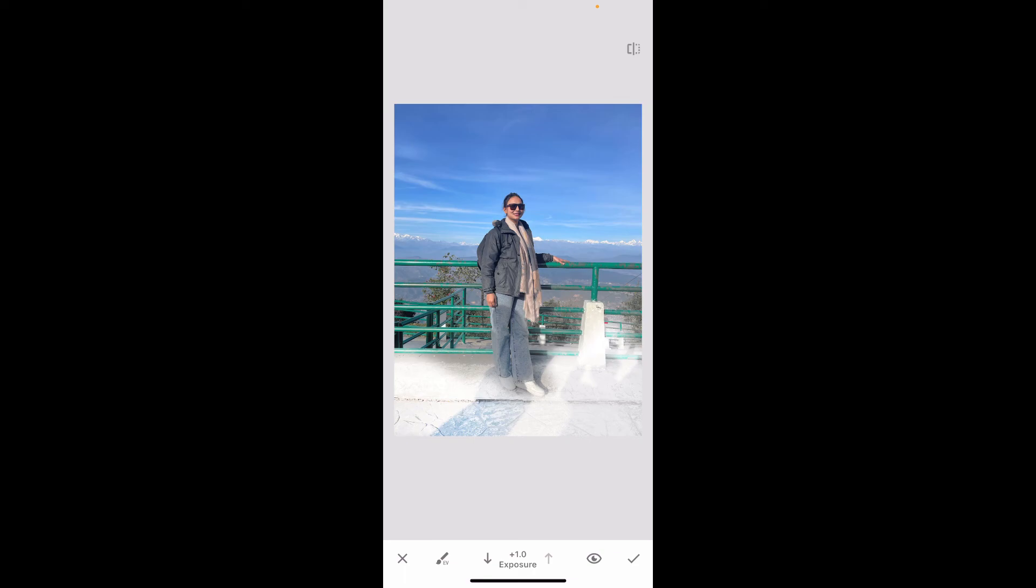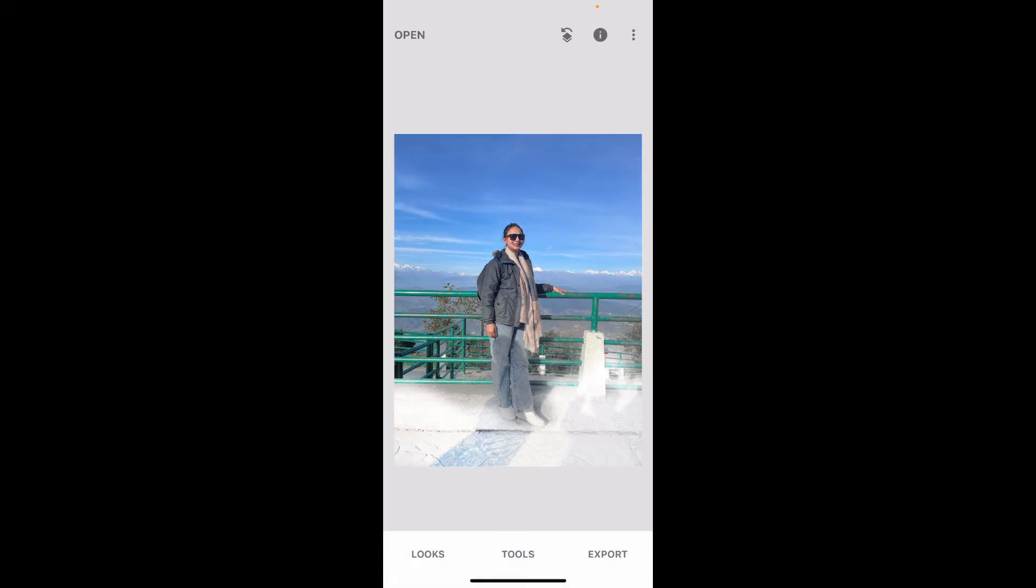So those were some of the methods you can use to remove shadows in Snapseed. After you are happy with your result, tap on the tick mark at the bottom right.